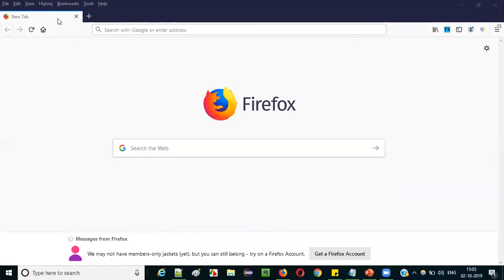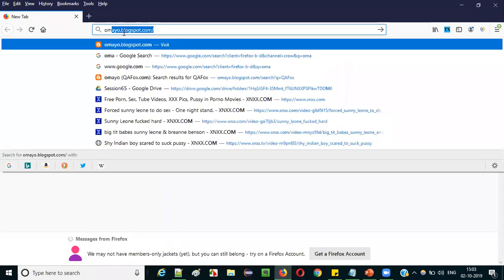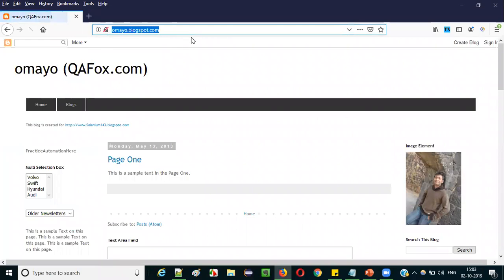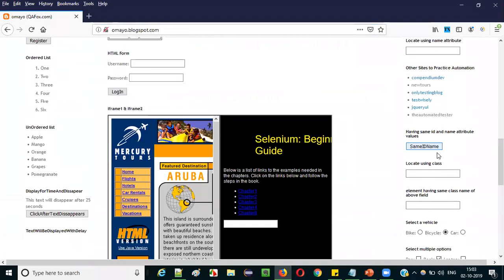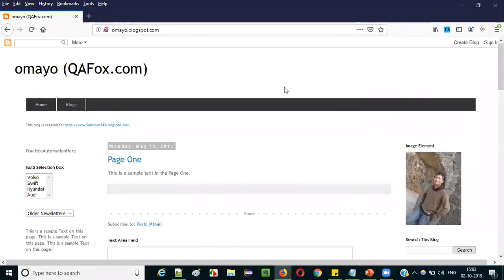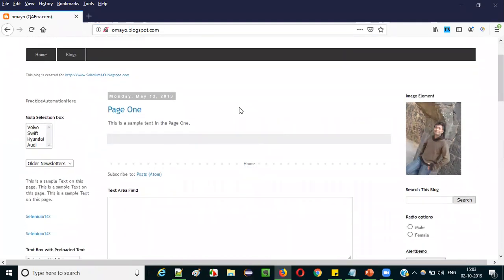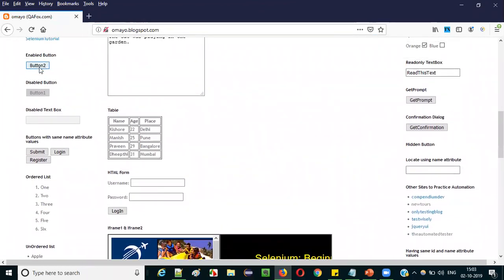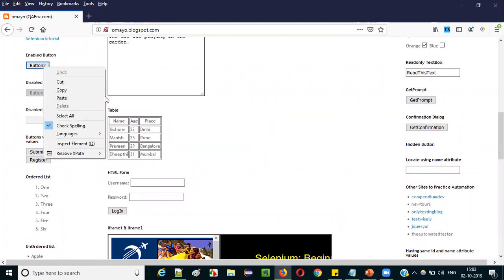Open Firefox browser and navigate to the website omai.blogspot.com. This is a sample application where you can find a good number of UI elements available for your practice purpose. For getting the default Firefox dev tools, you don't have to install anything. What you have to do simply is find the required UI element. For example, if you want to auto-generate the XPath expressions and CSS selectors for a button, right-click on that button and select the inspect element option.